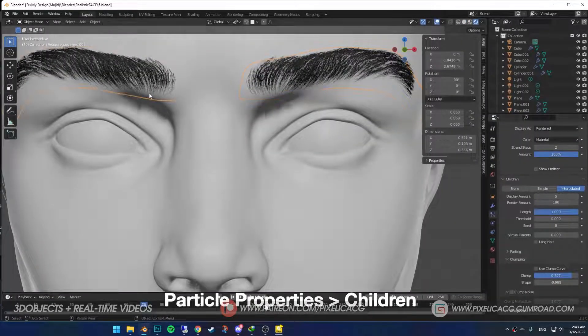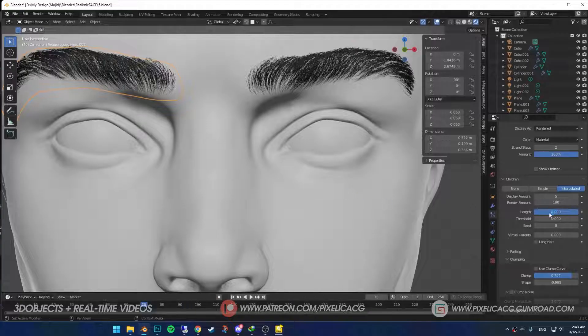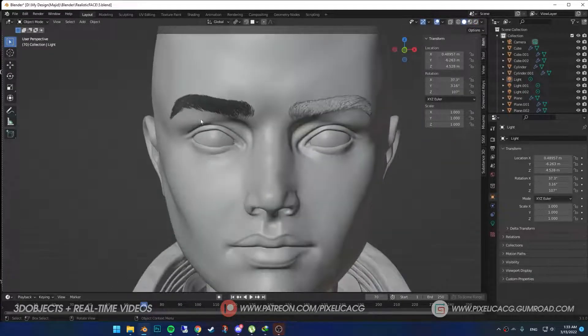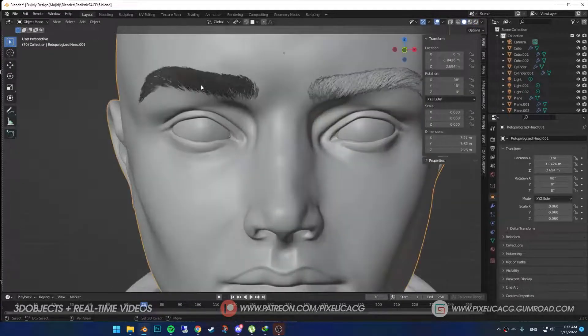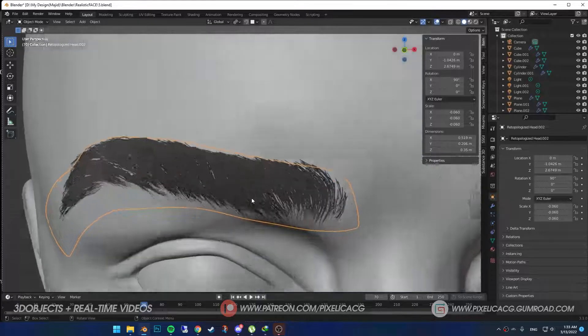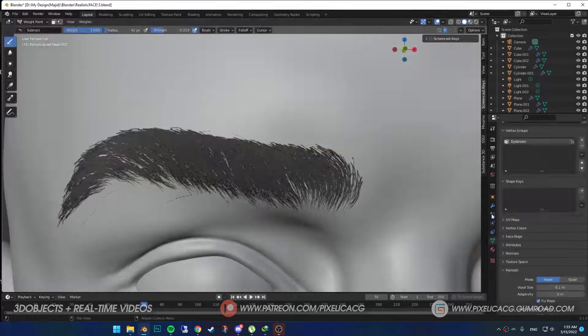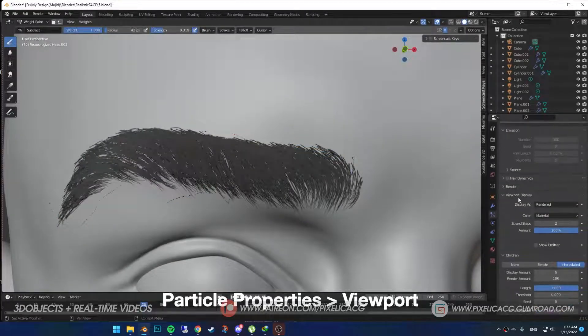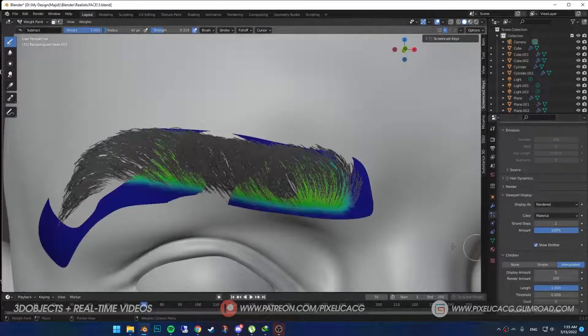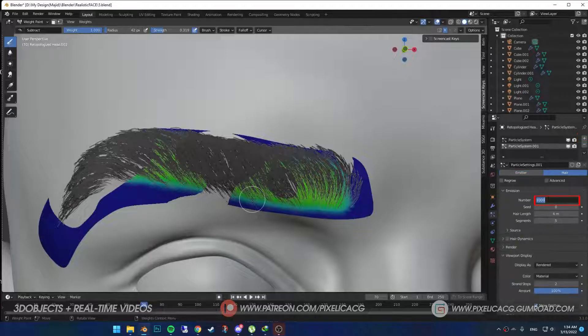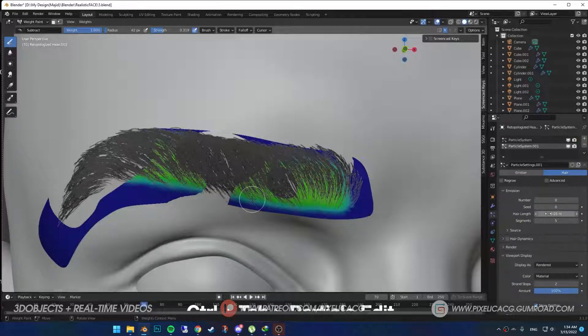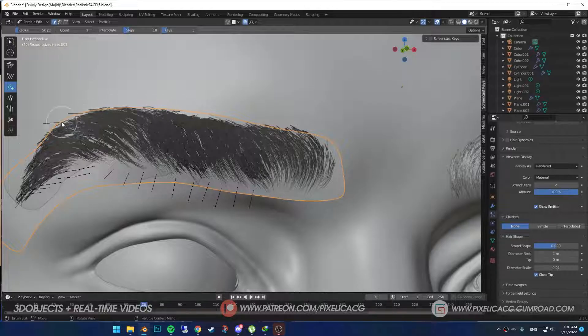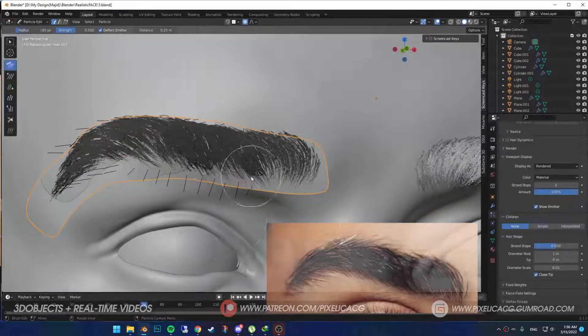For more realism, I'm going to add these stretched hairs in a separate particle layer. Go to Viewport Display and turn on the emitter so we can see our plane again. Click on plus, put zero on the number, and decrease the length to your liking. Back in Particle Edit, pick up the Add tool and add a few hair strands outside of the eyebrow. Then with the comb tool again, guide it according to your reference.